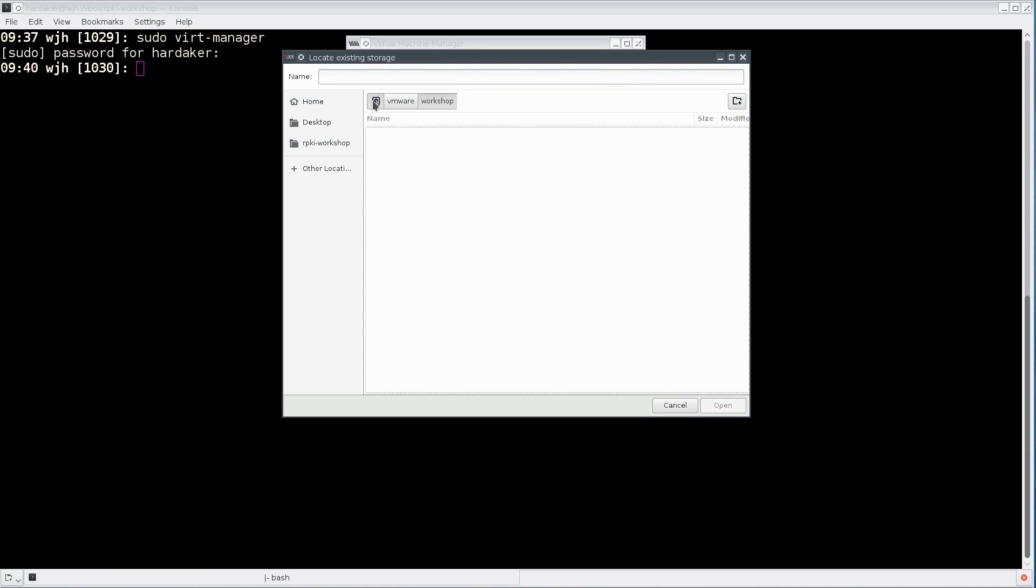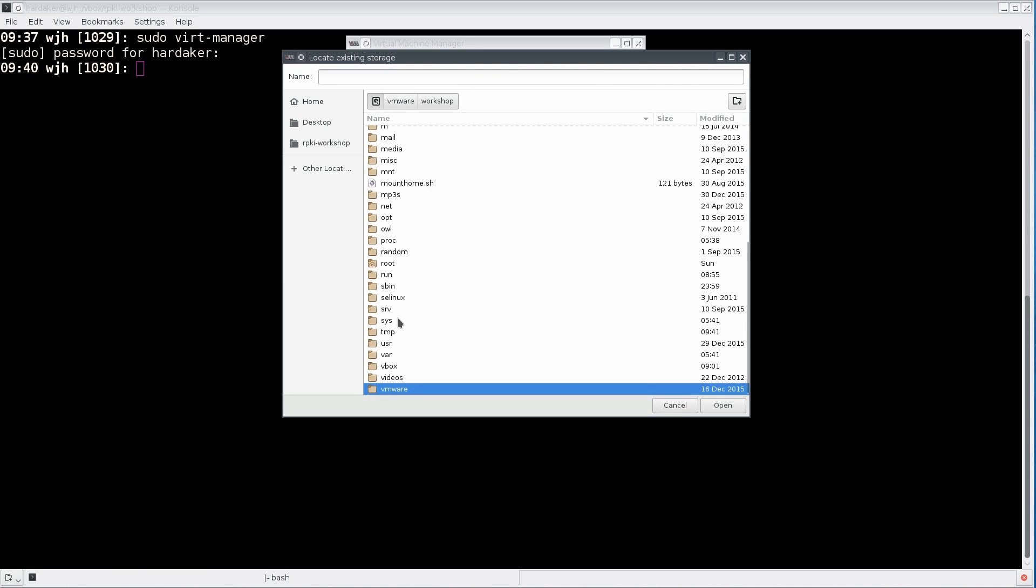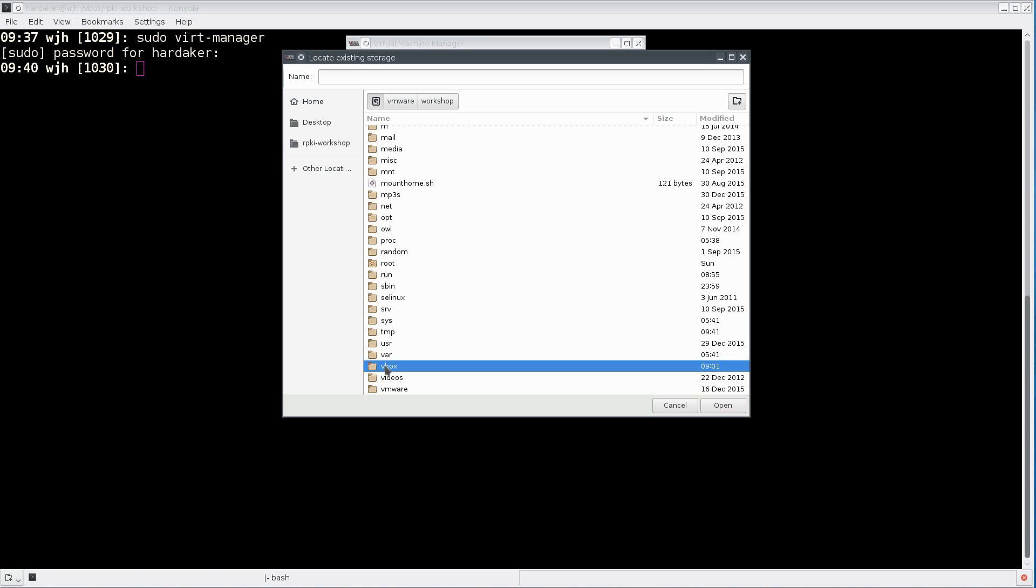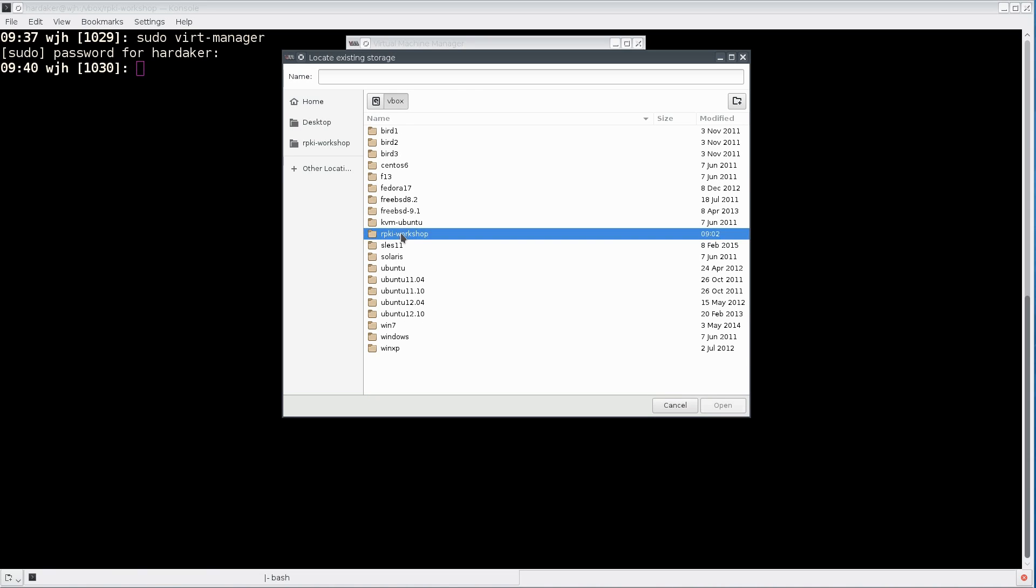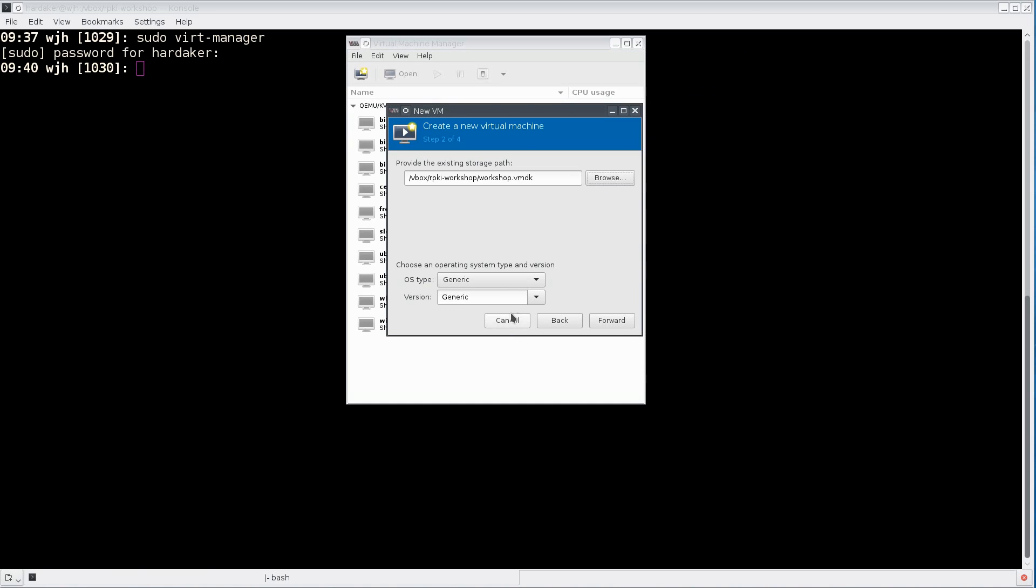I'm going to go to the root and into my vbox folder and into my rpki workshop folder and find my image. The browse local button is very important when you've located your image somewhere else.